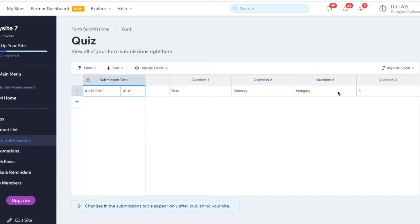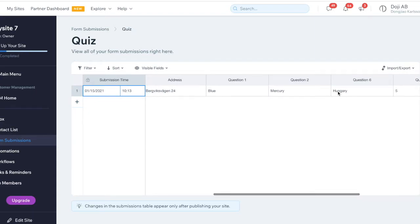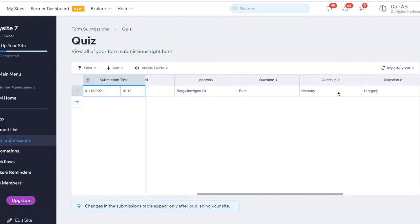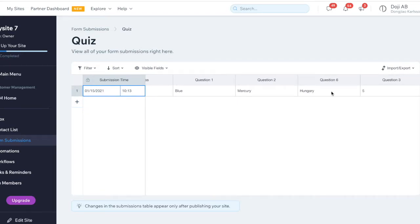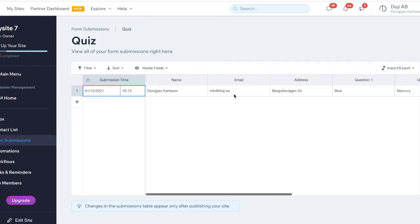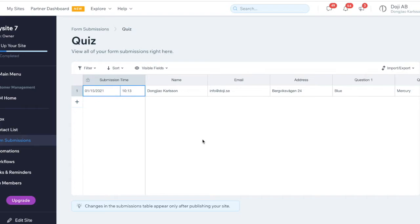Unfortunately on Wix they don't calculate the result. So if you don't have many customers to take care of, you can do it like this manually. You look at the answers, decide what kind of person this is, and what kind of package is suitable for this person. Then you send them an email with a package recommendation. This has to be done by yourself.